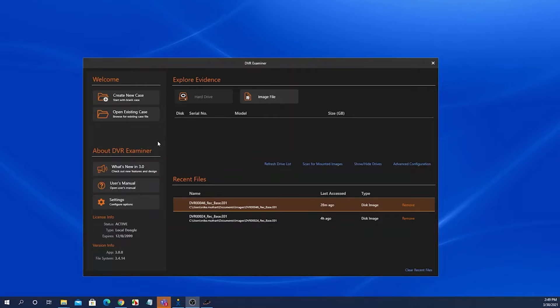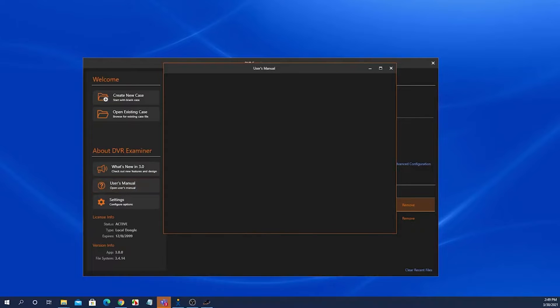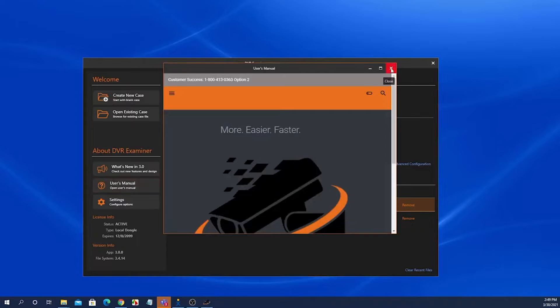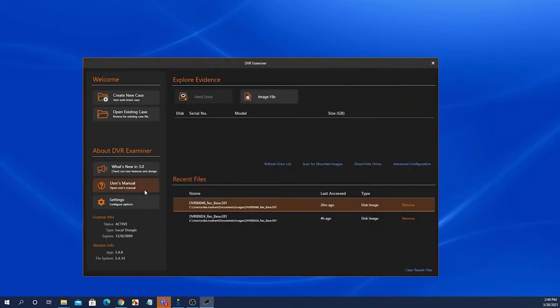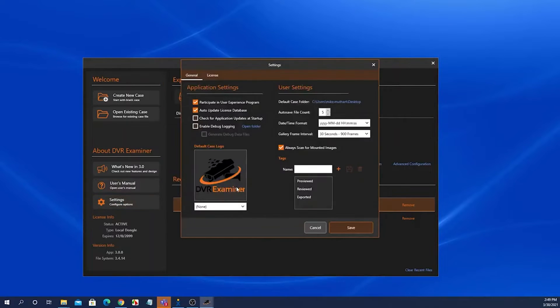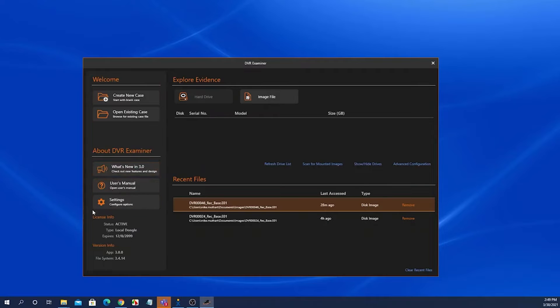The about DVR Examiner panel contains links to what's new in the current version of DVR Examiner and also a link that opens up an embedded user's manual. There is also a link to the settings screen that I will go over in just a second. The about DVR Examiner panel also contains information about your specific license and the version of DVR Examiner.